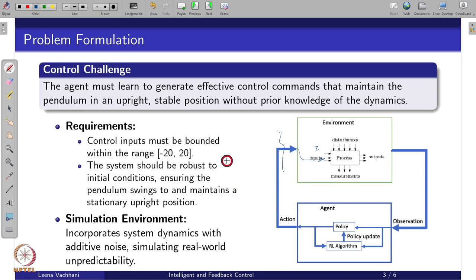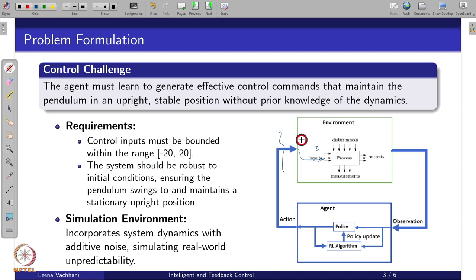We can specify requirements for the control objective: the control input is bounded between minus 20 and 20. The system should be robust to initial conditions — the initial position of theta could be 10 degrees, 30 degrees, or 90 degrees. The initial condition need not be only theta equal to 0. Since this is a learning-based method, it should be initial-condition independent, meaning the simulated environment must generate data from various initial conditions so the RL agent can learn robustly.